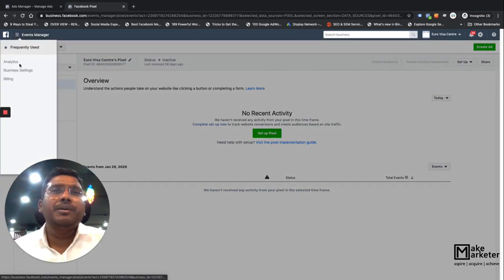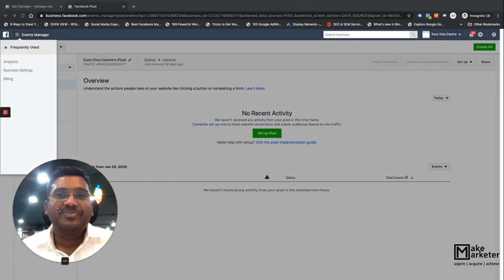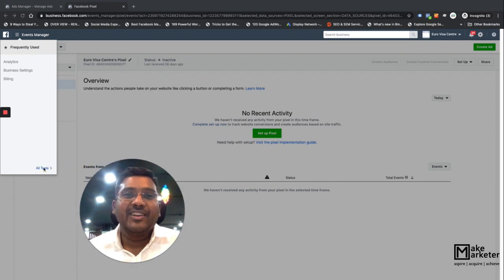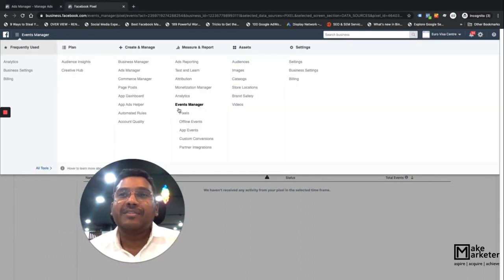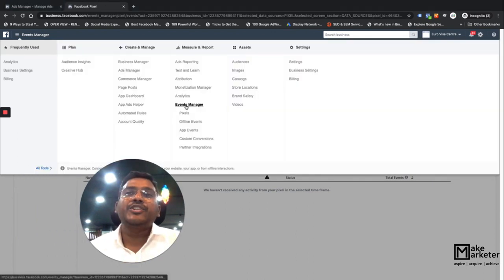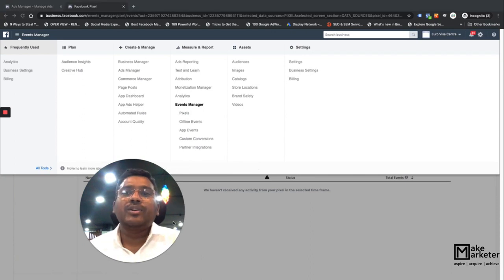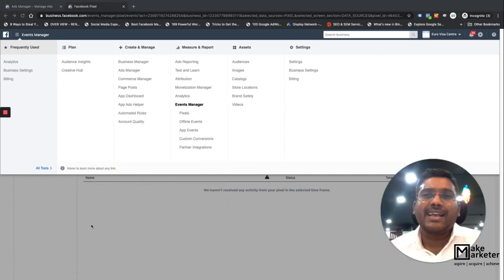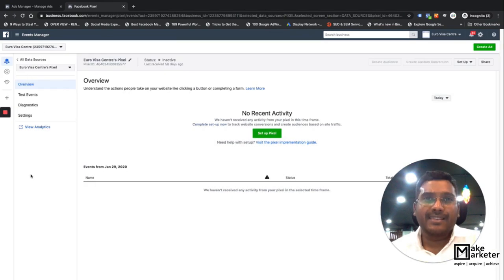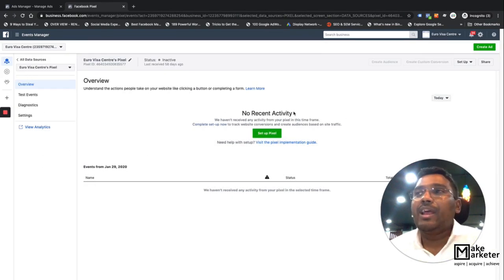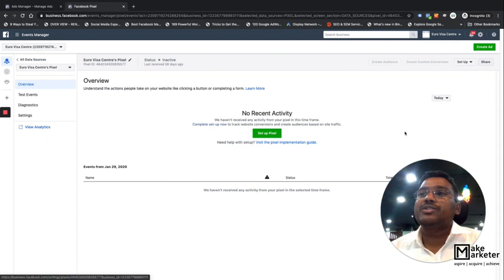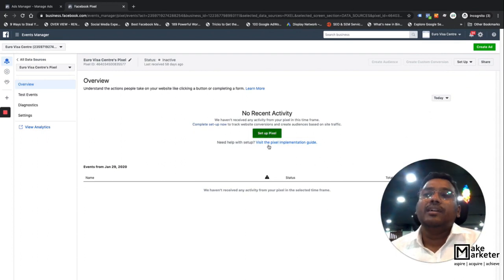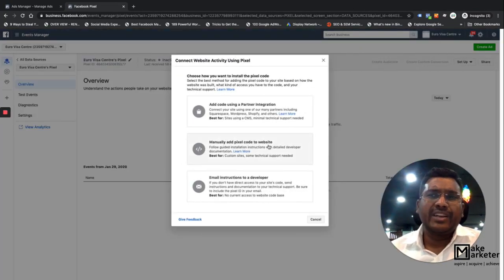To get the pixel, go to the hamburger menu at the top right, click on Tools, then select Events Manager. In Events Manager you'll find Pixels. This is the exact screen you will see. I already have a pixel set up, so I'll click 'Set Up' and Facebook provides an implementation guide as well.